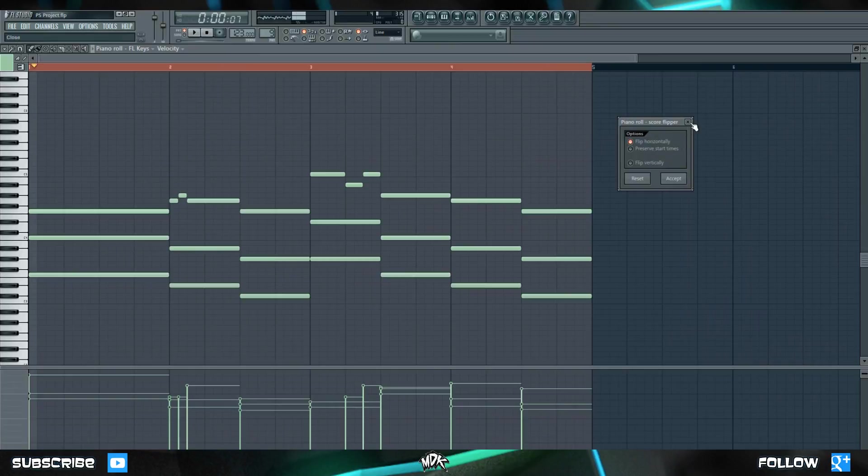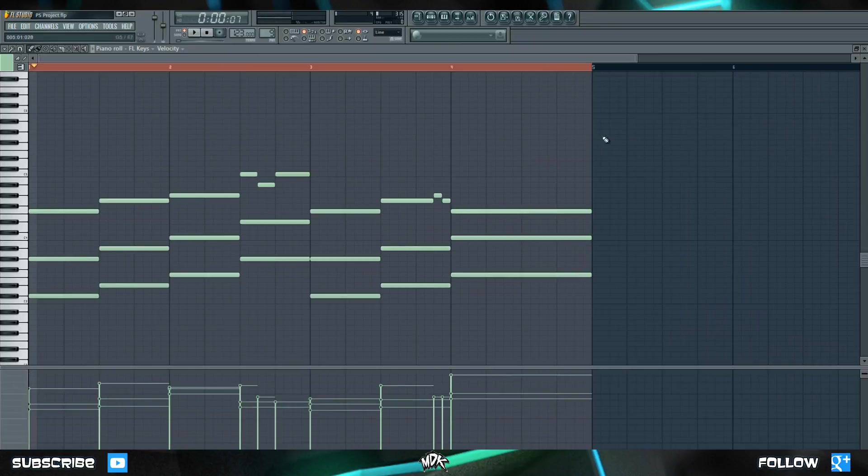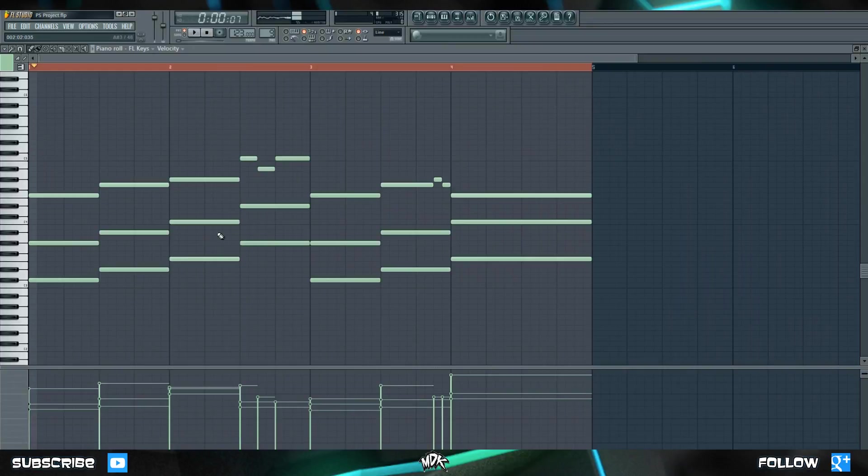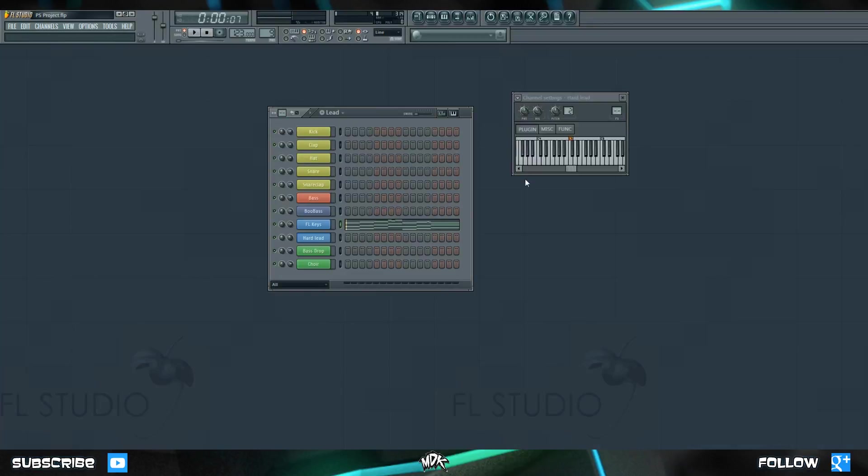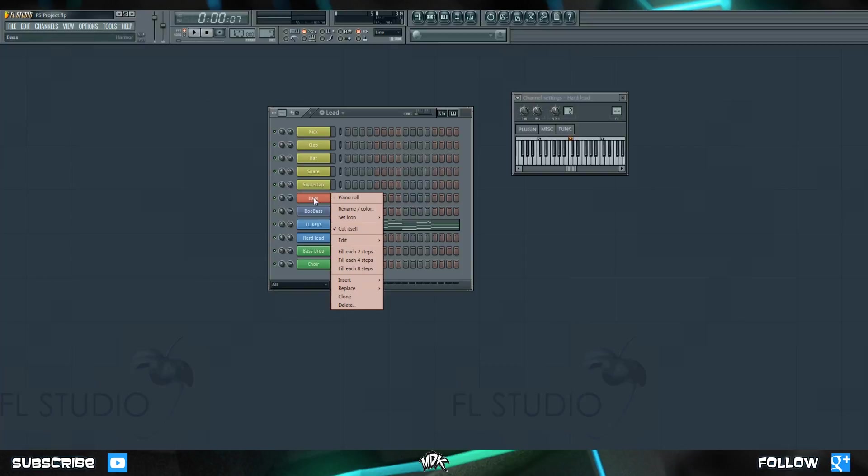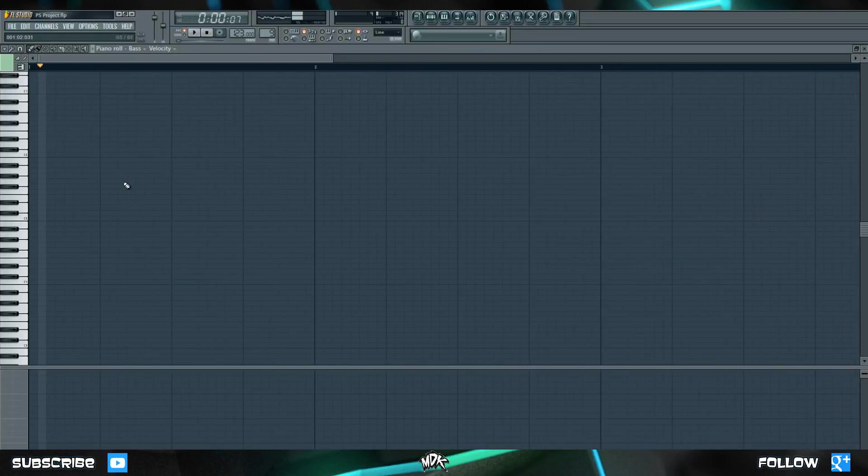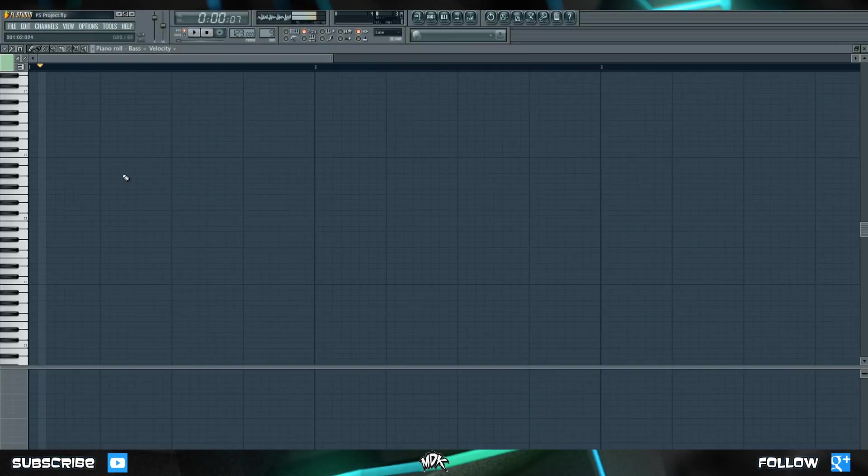All right, let's go ahead and close that. And let's imagine that we want to take this melody, and we want to write a bass line that accompanies it. So let's close this piano roll. And now let's go to our bass, right click there, choose piano roll. So this is where we would start making our bass line. But there's one problem. I don't know about you guys, but I kind of forgot how that melody goes.